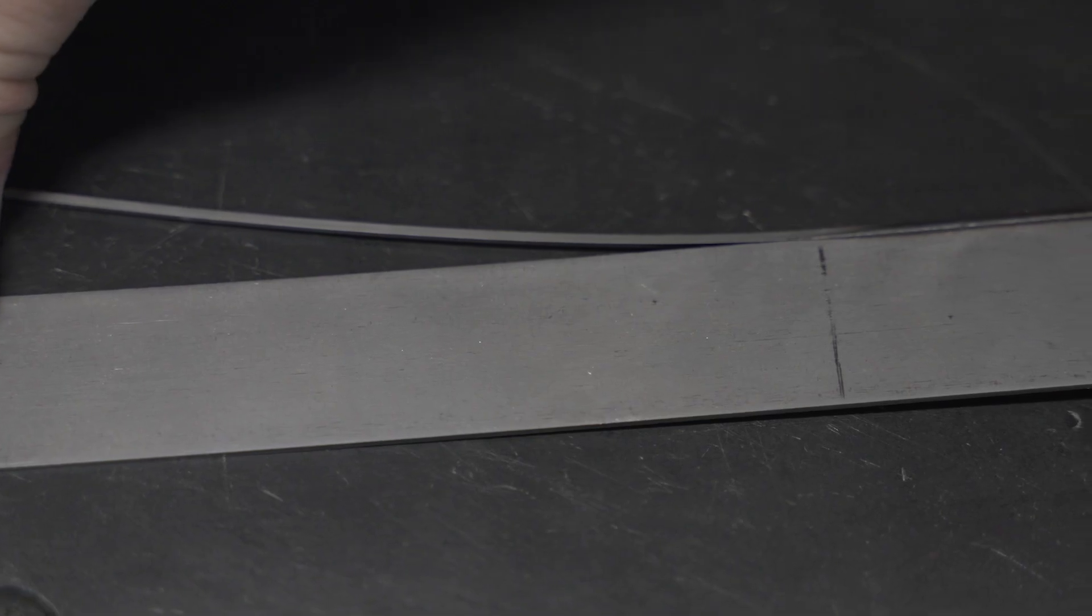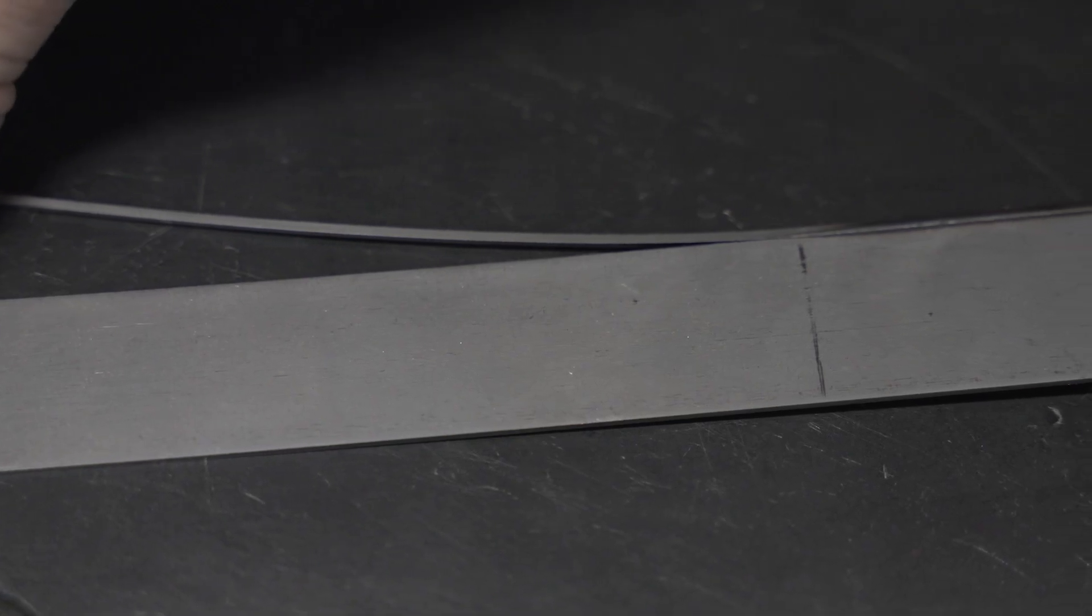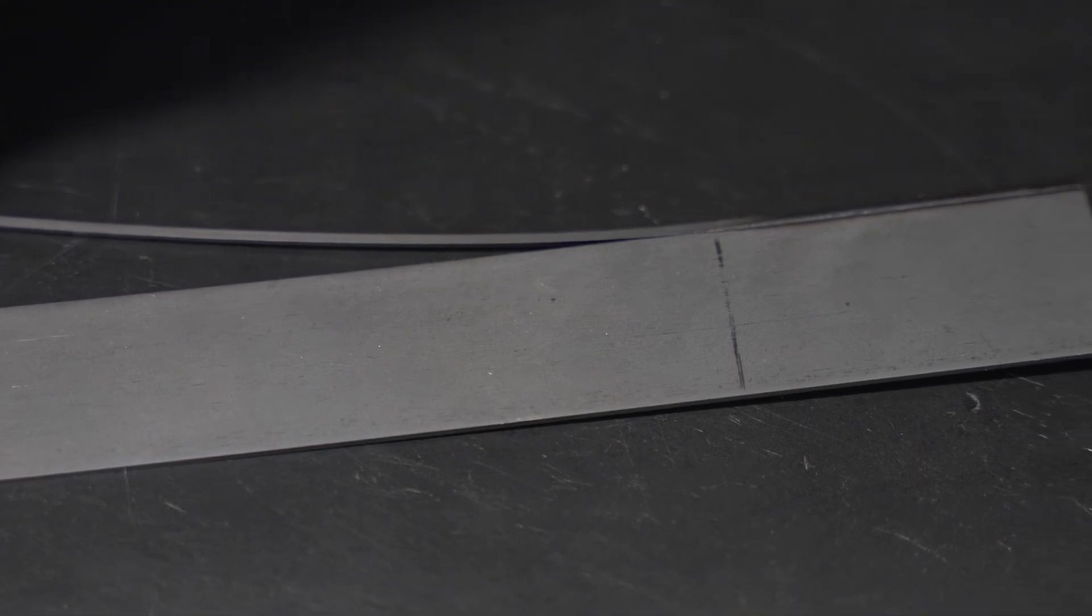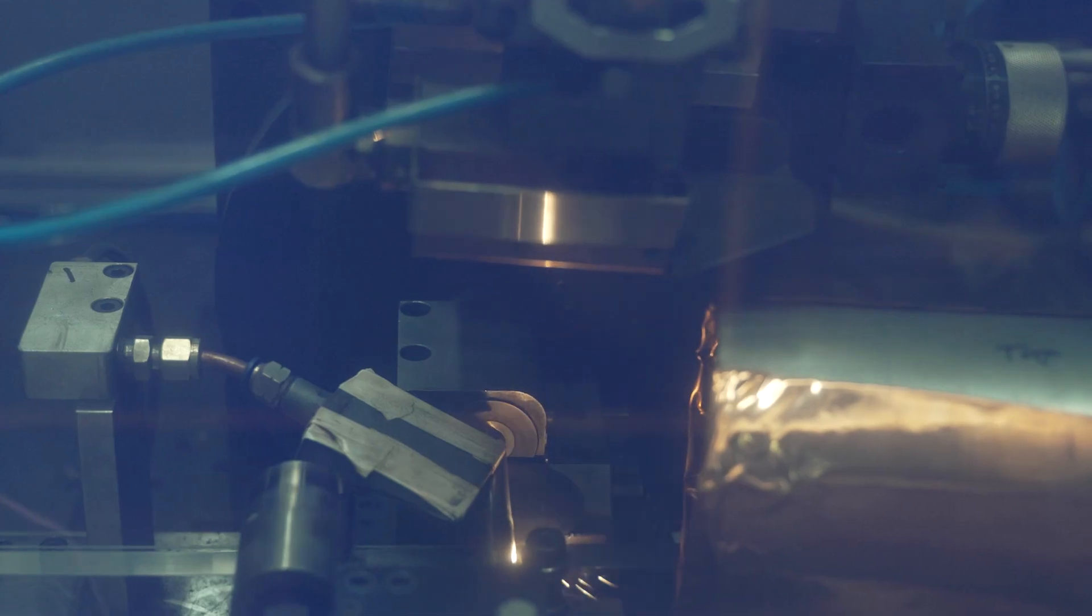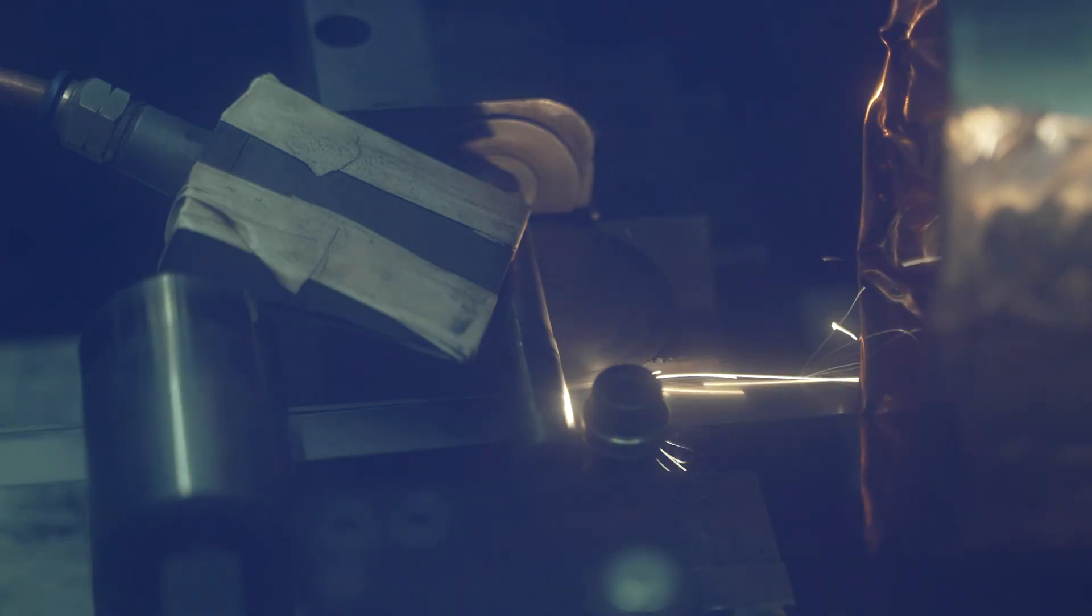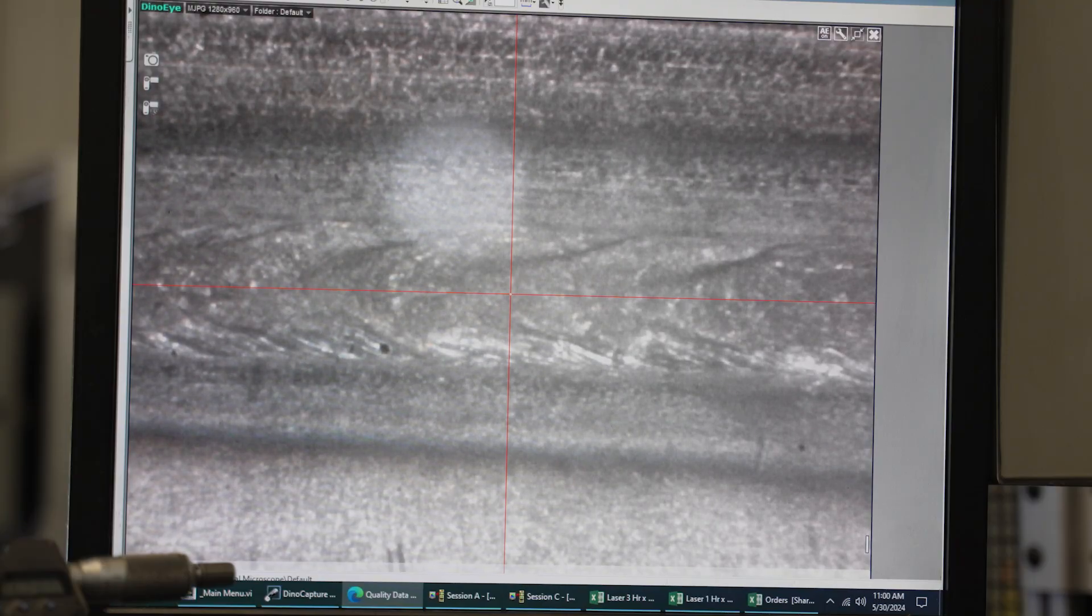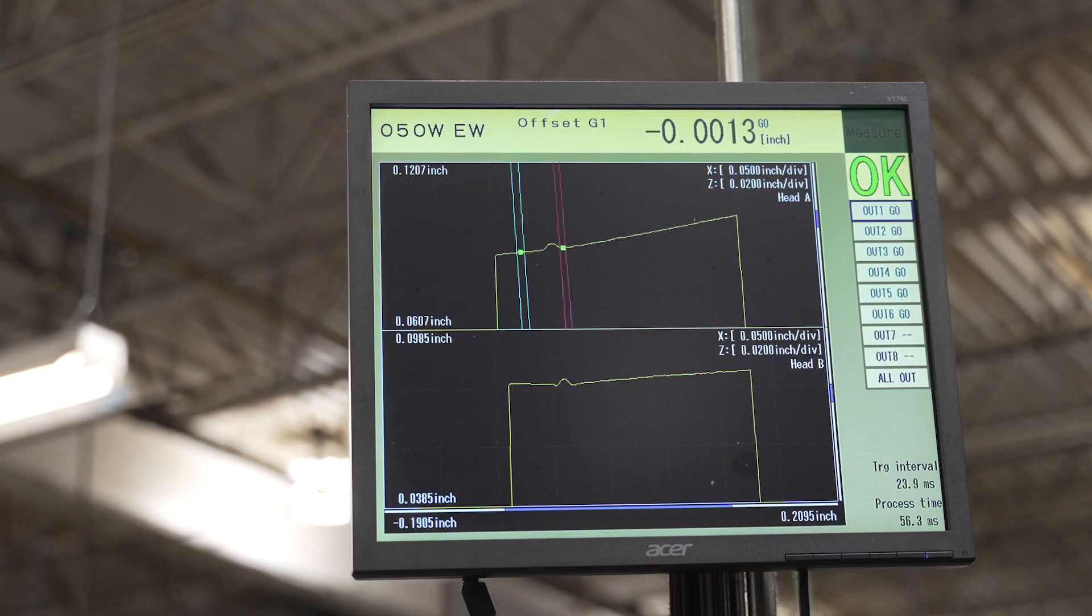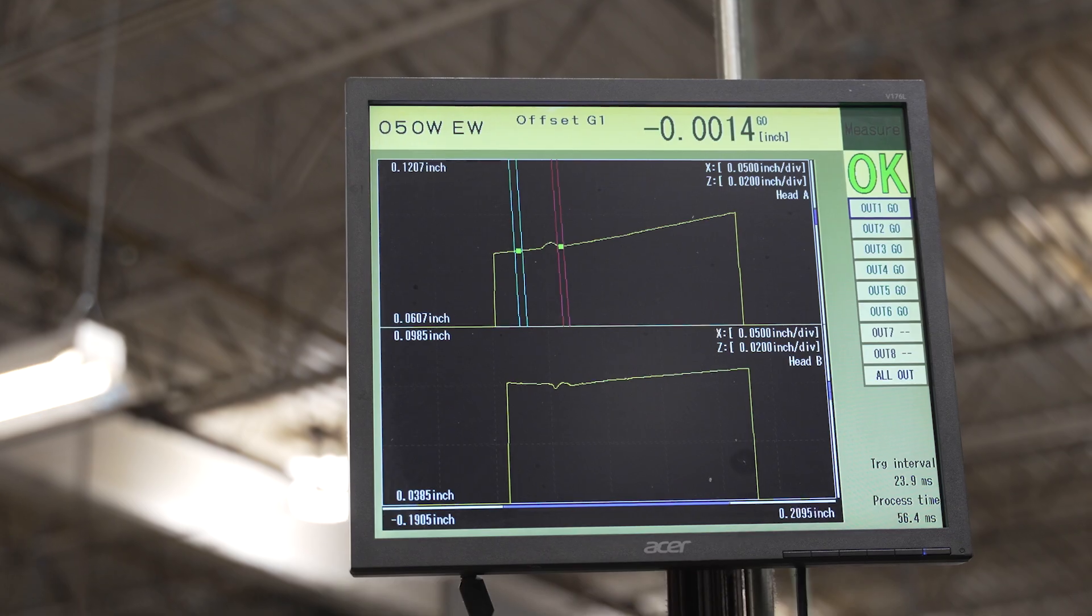The first step in making a bimetal resip is welding the high-speed steel tooth material to the alloy steel backer. We use a laser welding process that melts the two strips together. We inspect every foot of material to ensure a quality weld joint between the teeth and the backer.